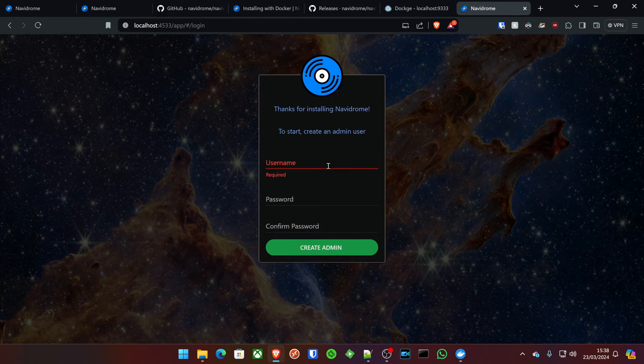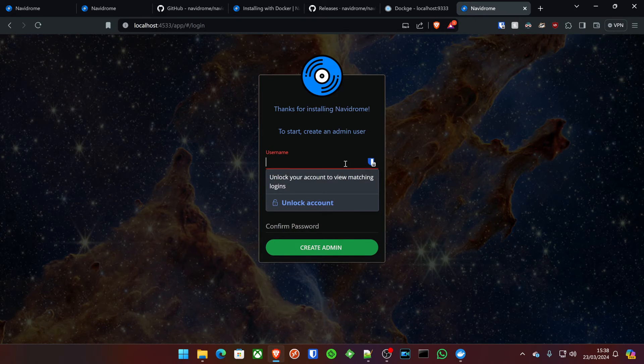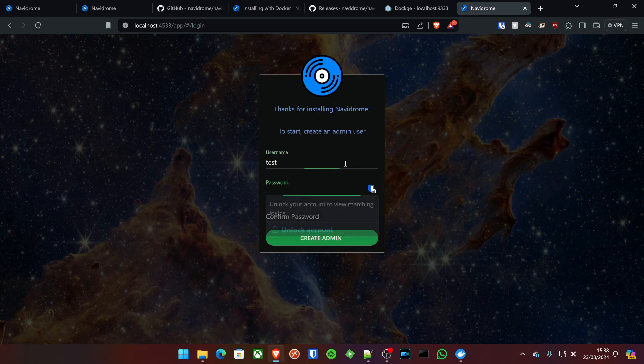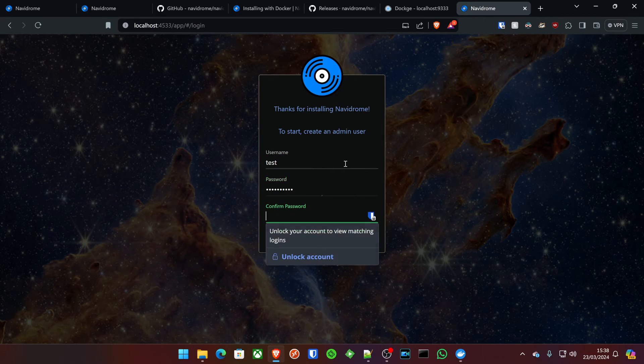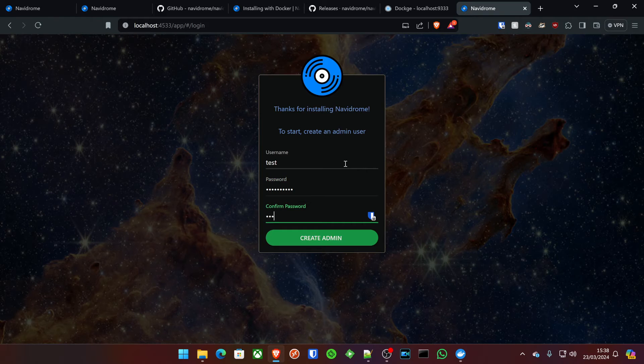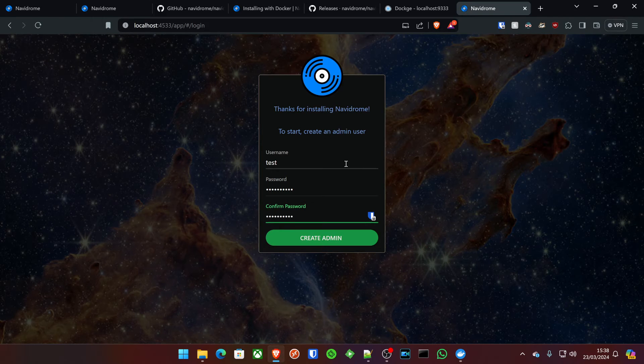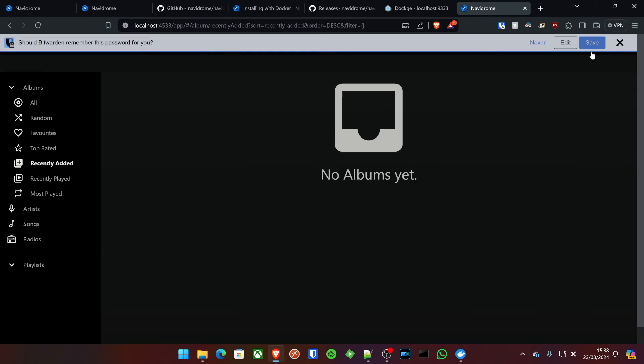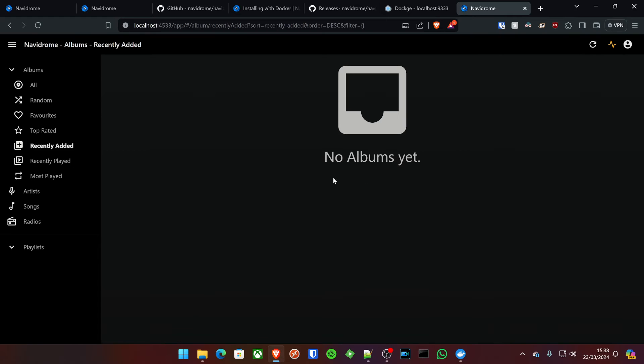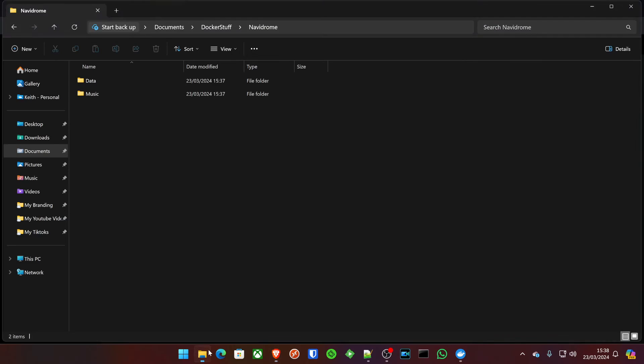The first thing we're going to do is create an administrator account. Create admin. And we are in. It's as simple as that. Now, as I said, I haven't actually got any music files stored in my music folder. But that's basically what you would do. You would go into here.